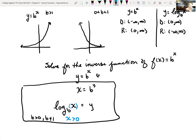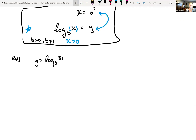Let's look at some examples going back and forth. You want to get good at taking a log function and rewriting it as an exponential, or an exponential and rewriting it as logarithmic. So looking at this example: y equals log base 3 of 81. The base of our log, which is 3, is the base of our exponential function.